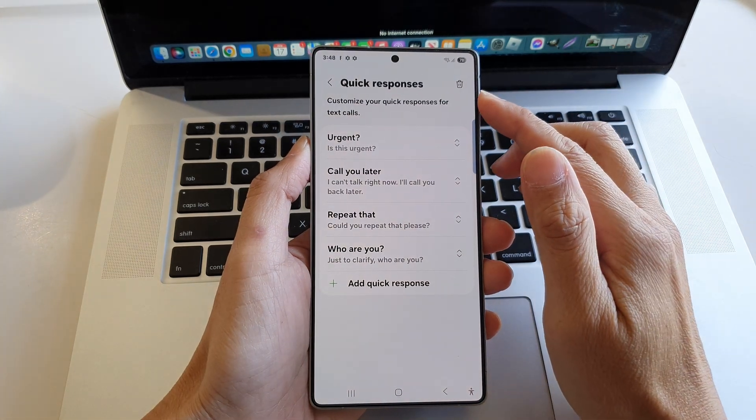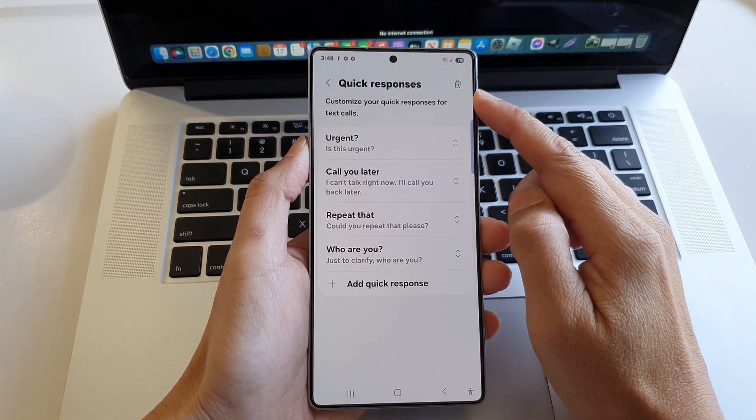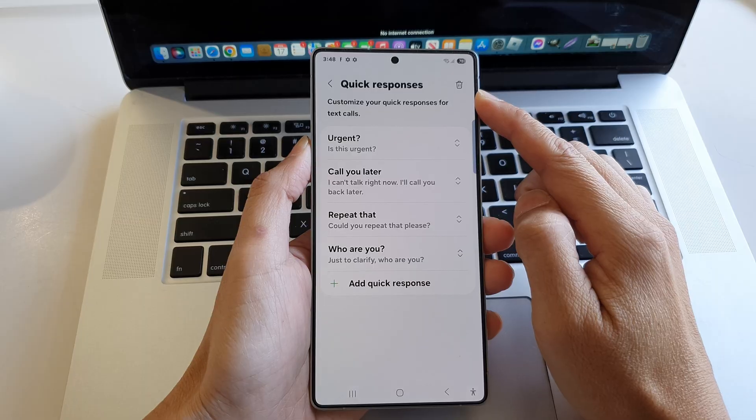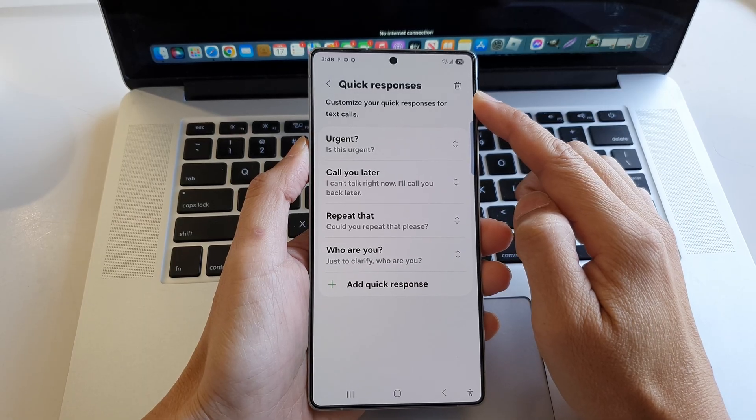How to set up text call quick responses on the Samsung Galaxy S25 series.